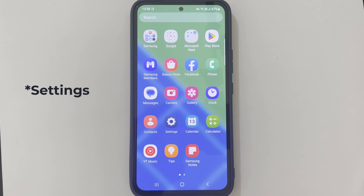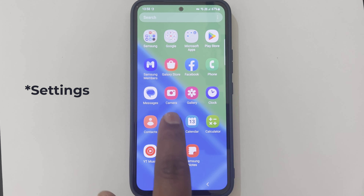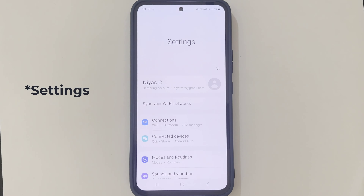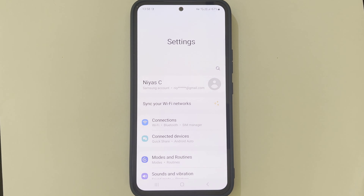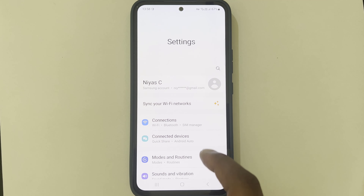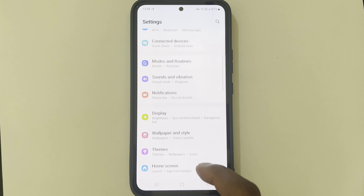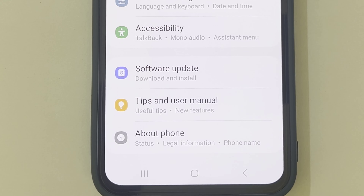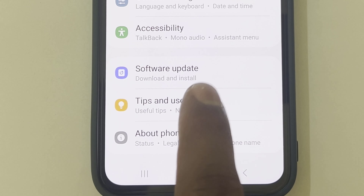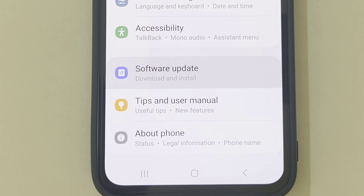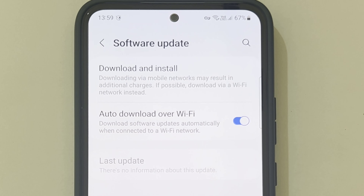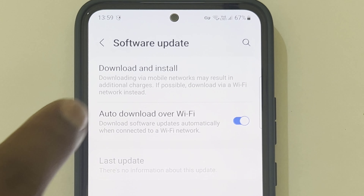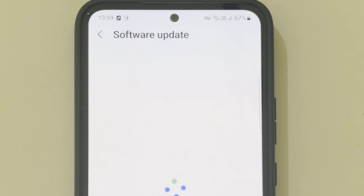Go to Settings. Tap Software Update. Tap Download and Install. If new software is available, it will download the update.